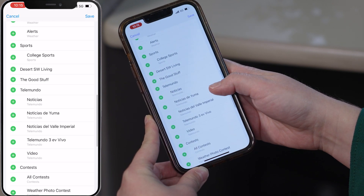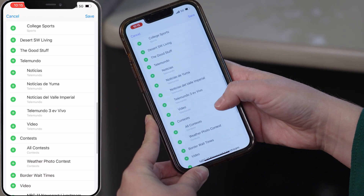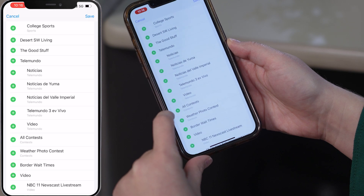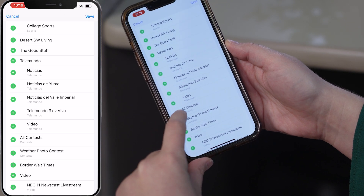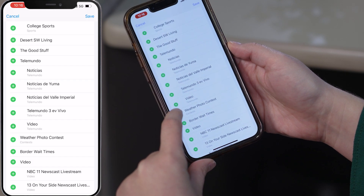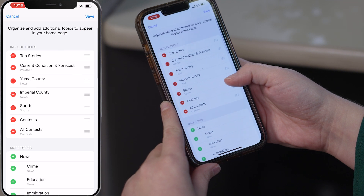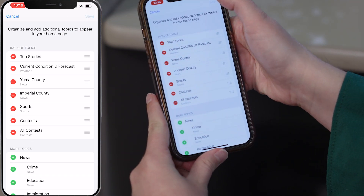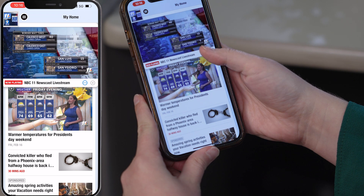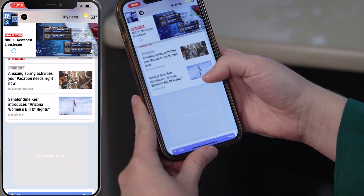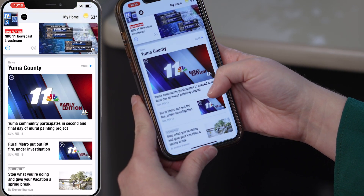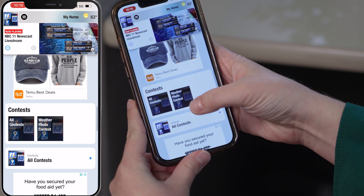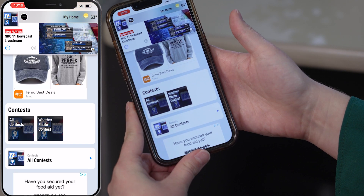But say you wanted to get more involved in our contests. All you would do is click this and then contests are now going to be on your home page. Click save and then you'll go back and you'll be able to see over here — now contests will be there.